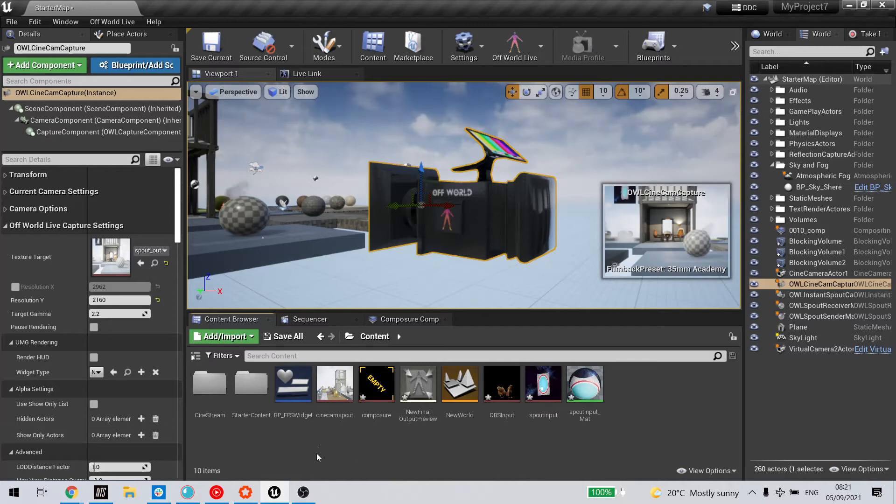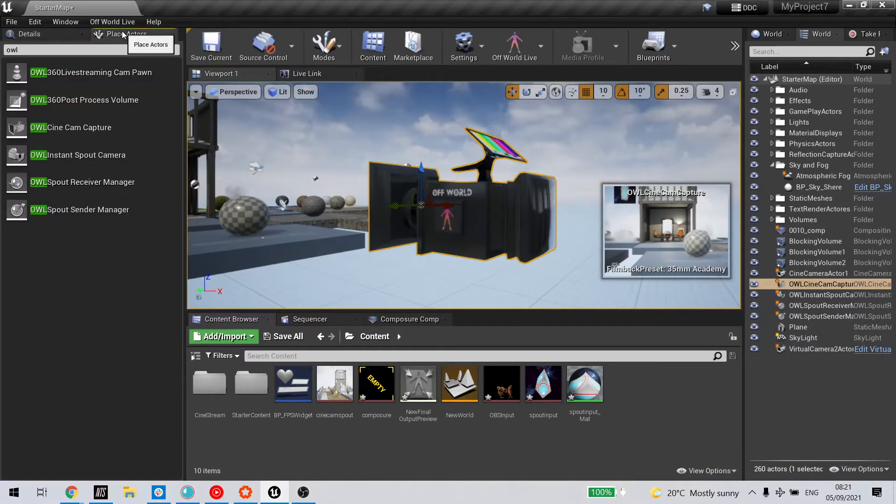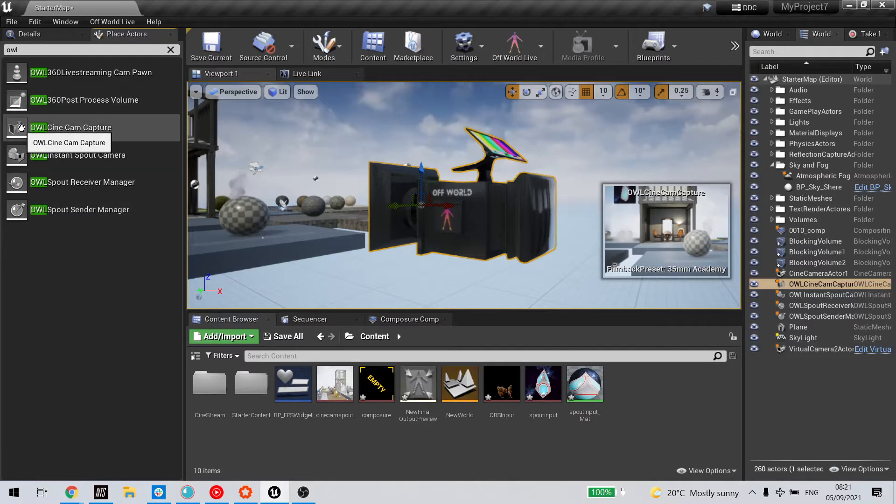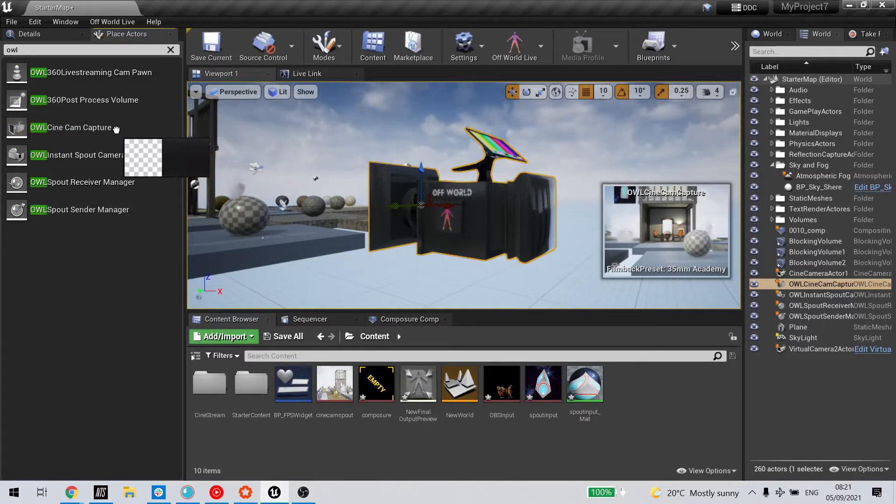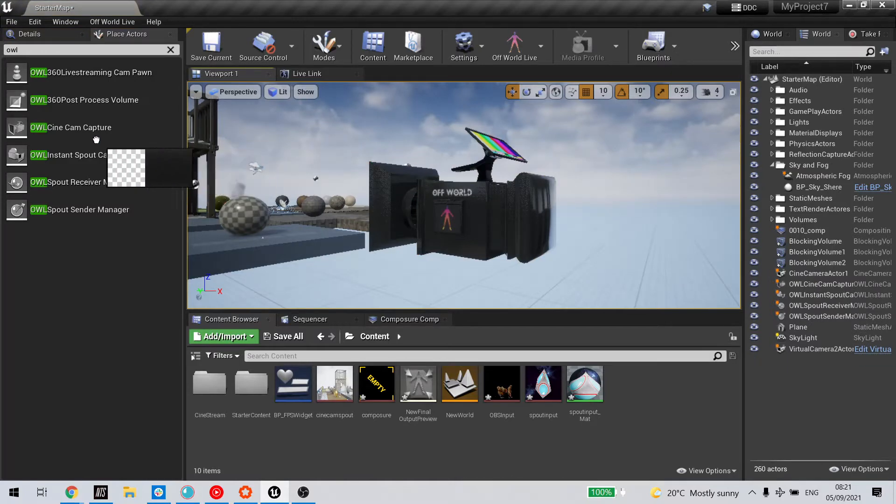The off-world live cinecam actor can be added by going to Place Actors, typing in OWL for off-world live, and then dragging and dropping this cinecam actor into your scene.